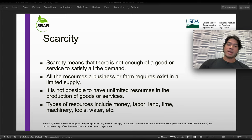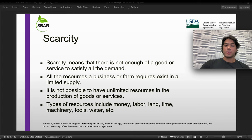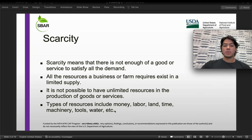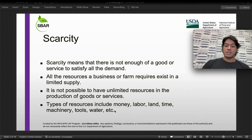These are some types of resources. We can include money, labor, land, time, machinery, tools, water, etc. — basically all the inputs that you're putting into your production. It's important to understand that these types of resources are limited at some point.